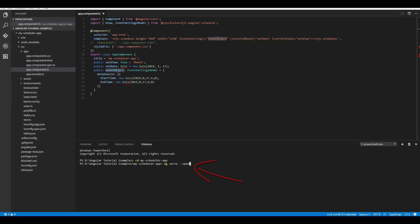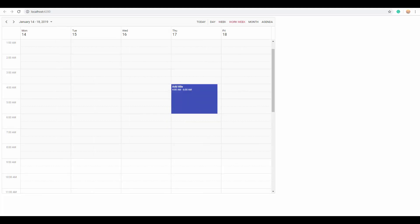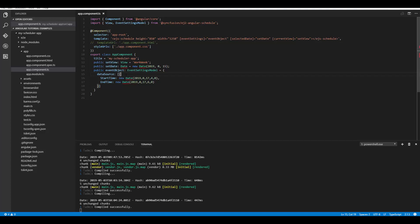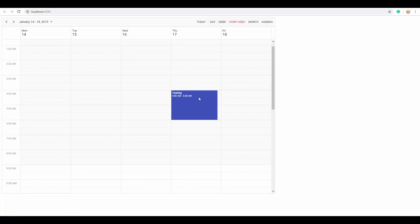Run the application with the command `ng serve --open`. You can now spot the appointment on the given time range from 4 to 6 a.m. This appointment doesn't have a subject value yet, so you can provide it by defining the Subject field with the proper summary. I'll enter the text 'Testing' for the Subject field, save it, and now you can view that subject value displayed over the appointment.